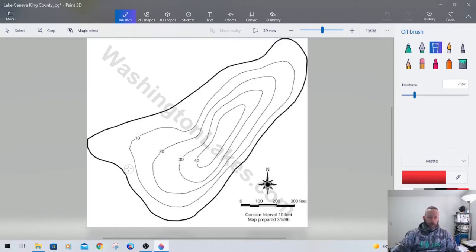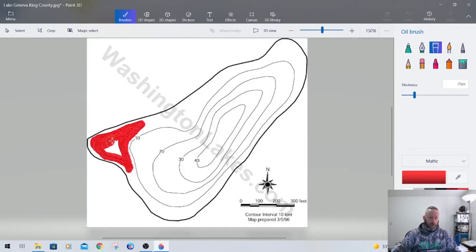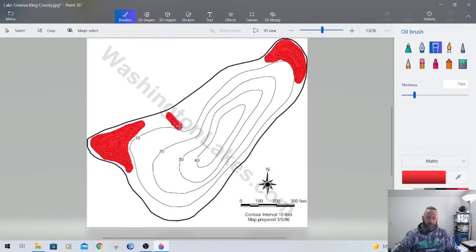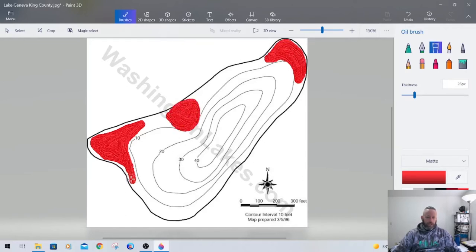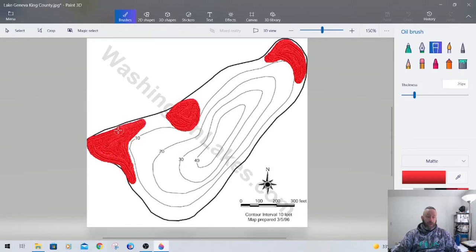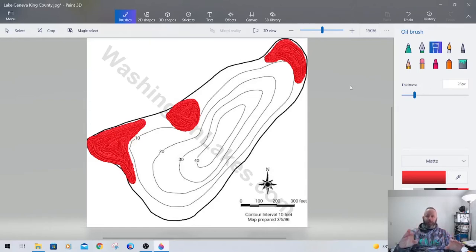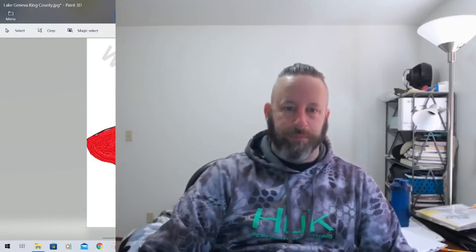What I like to do is look at any of the areas that are 10 feet or shallower. If you look right over here, this area right here which is a much broader area, that is a large flat. And this area back here is also a large flat. These areas are going to represent your primary spawning areas.